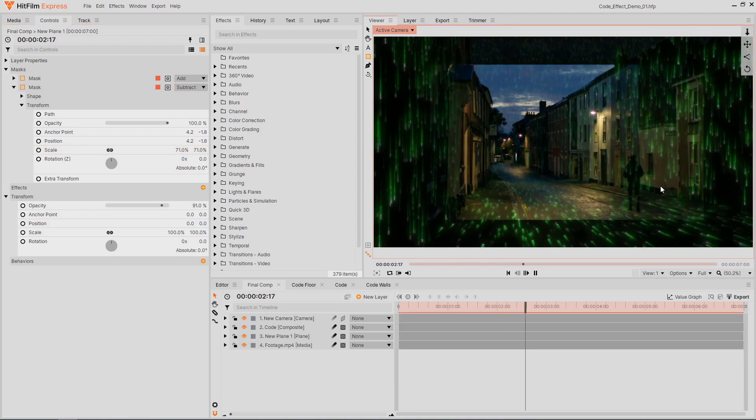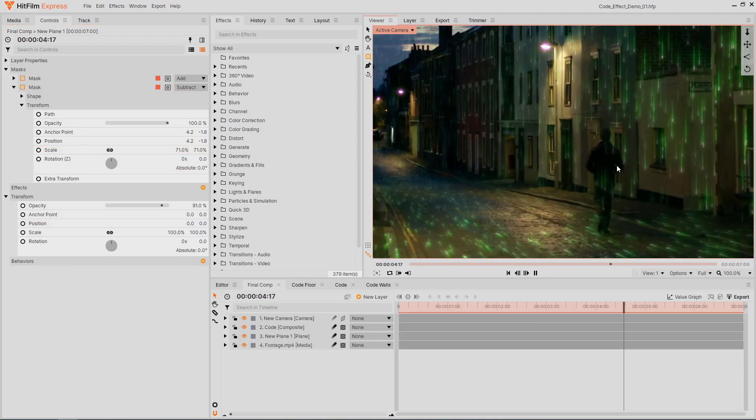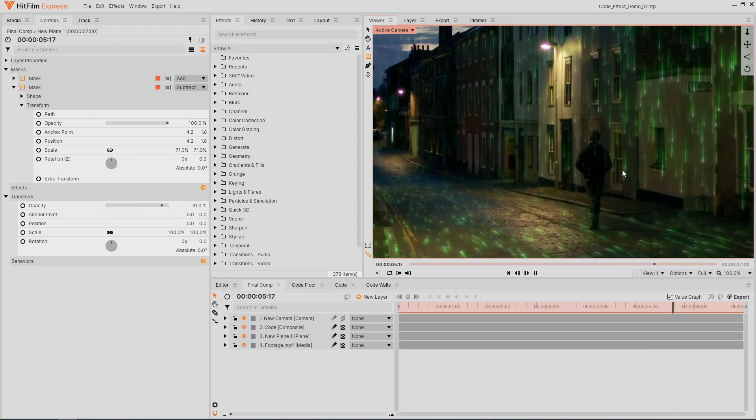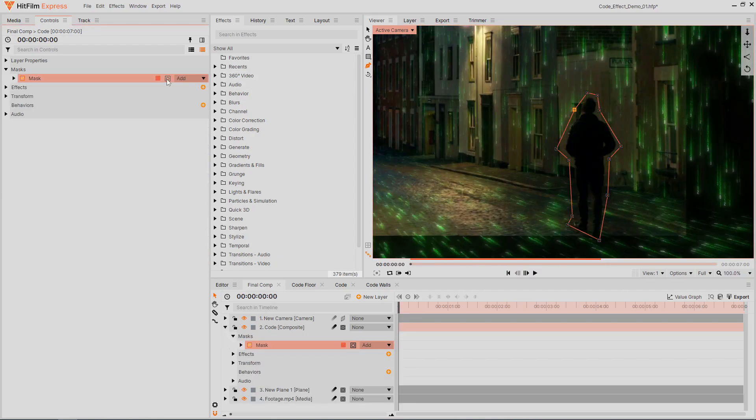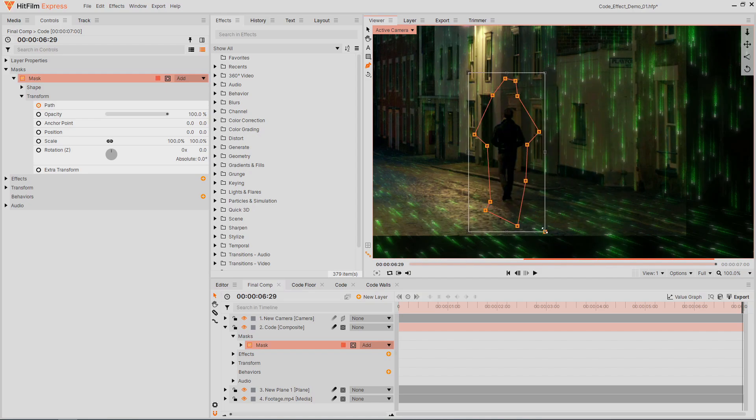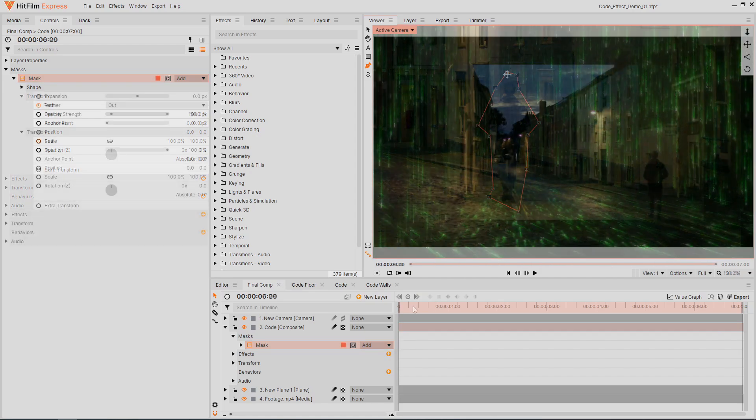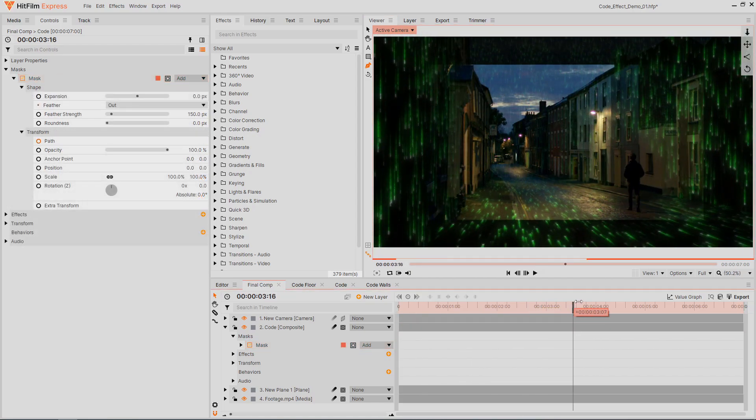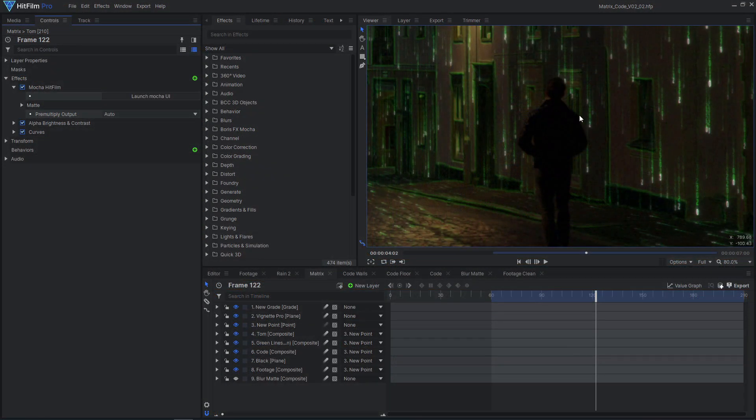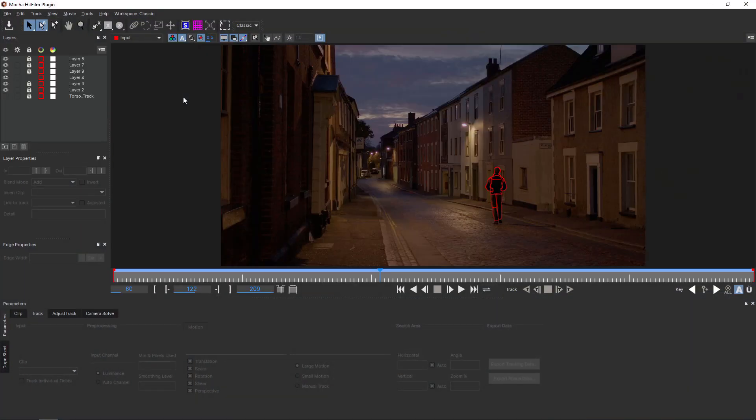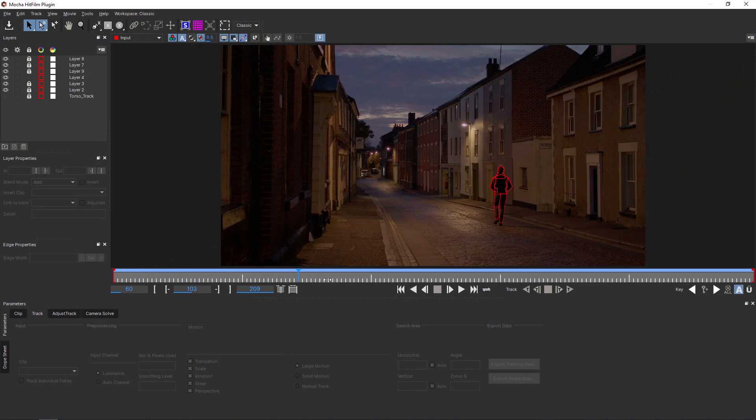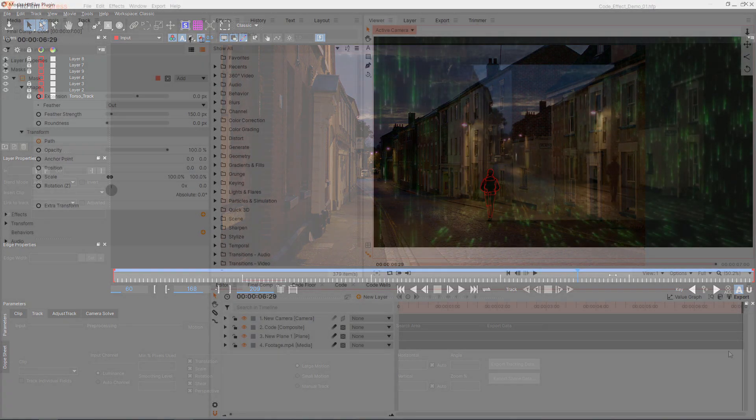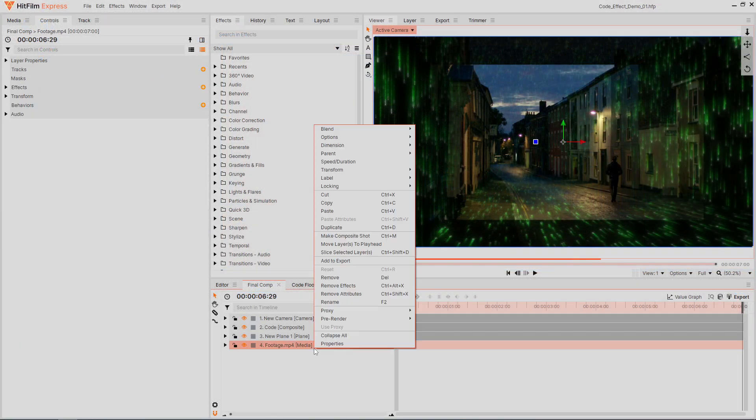The code effect is currently going over top of the person walking. This means we will have to rotoscope the person to cut them out and place them back over top. You can create a rough mask and feather it out to save time, but the result will look better with more accurate masking. For my final shot, I used Mocha HitFilm to greatly speed up the masking process, so be sure to check out the tutorial linked in the card on screen to learn more about rotoscoping with Mocha.